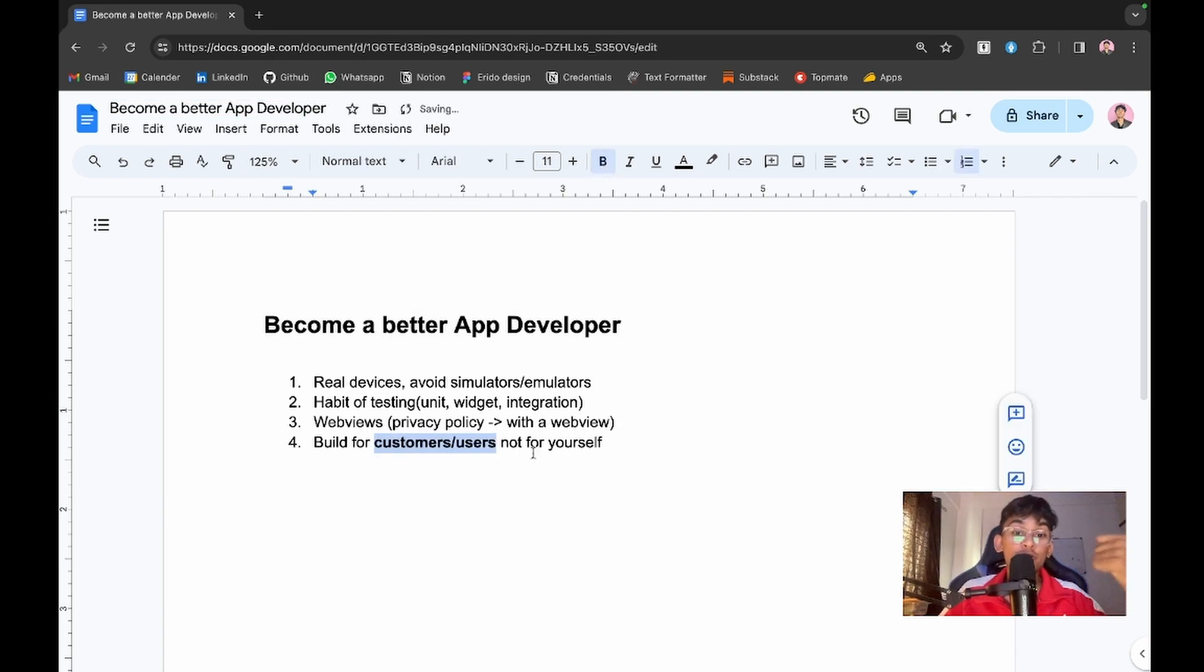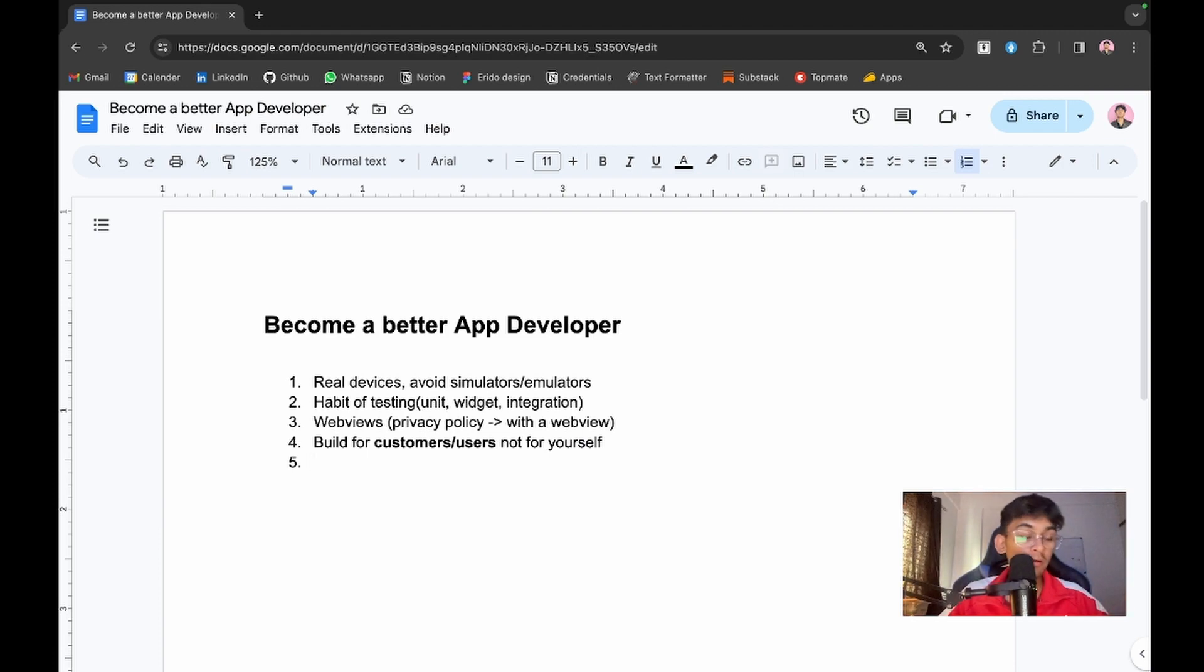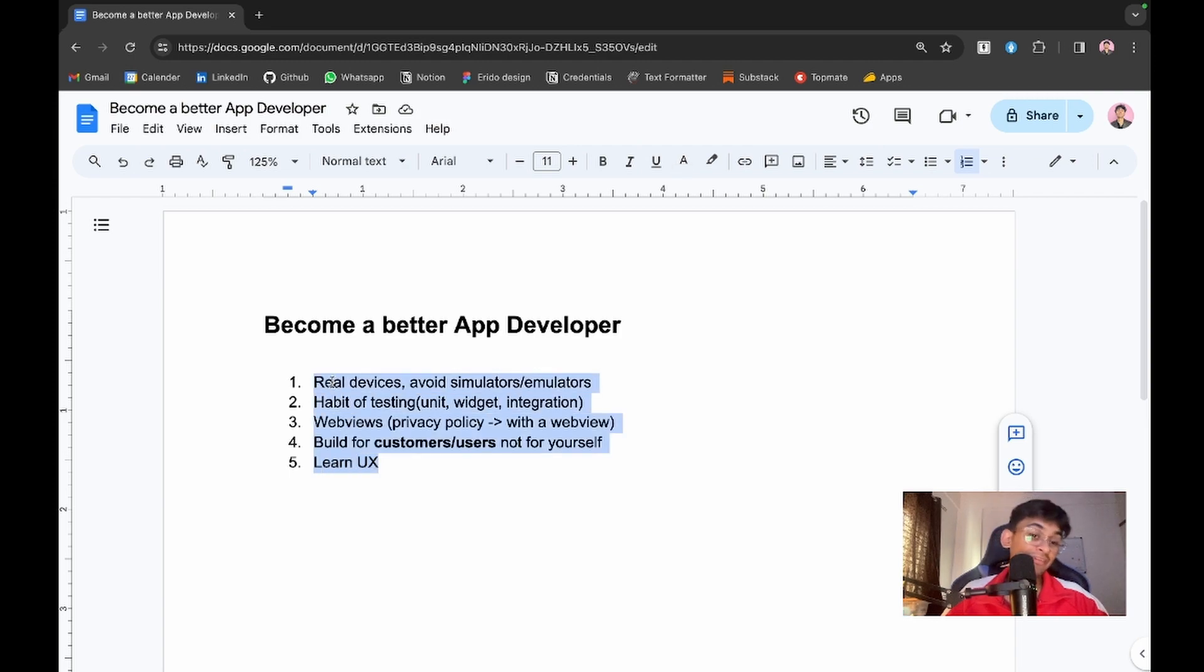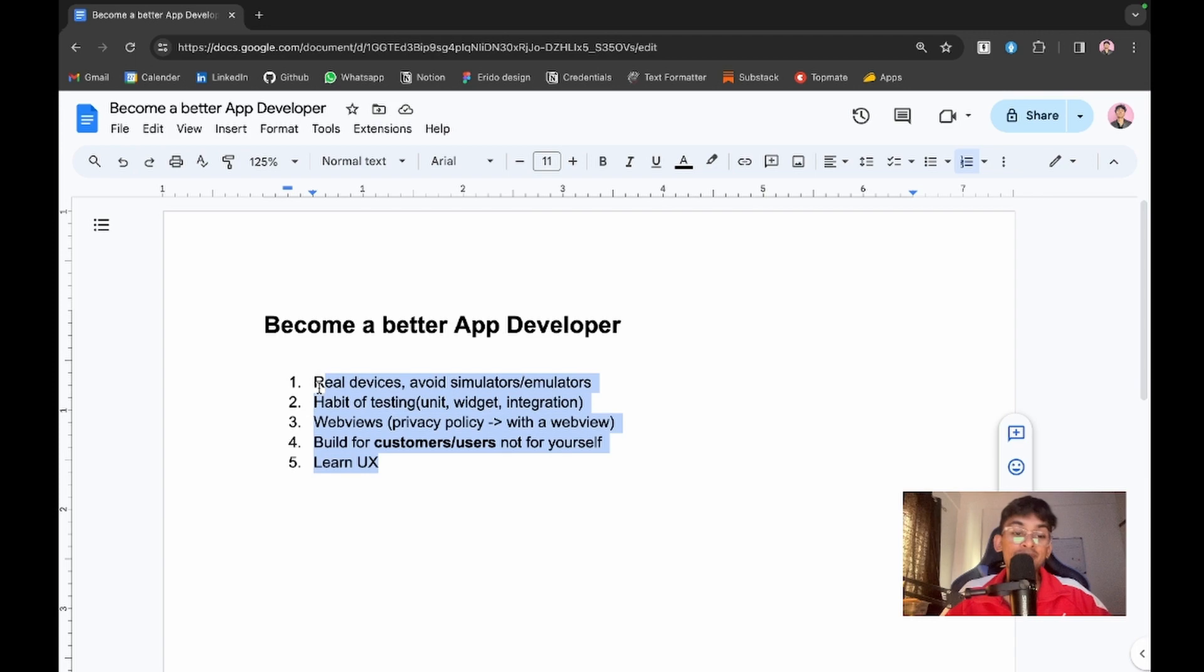The fifth point for becoming a good developer is to learn UX. I'm not talking about UI, but learn how to place elements in the application, transitions, and all the stuff that provides a good user experience.